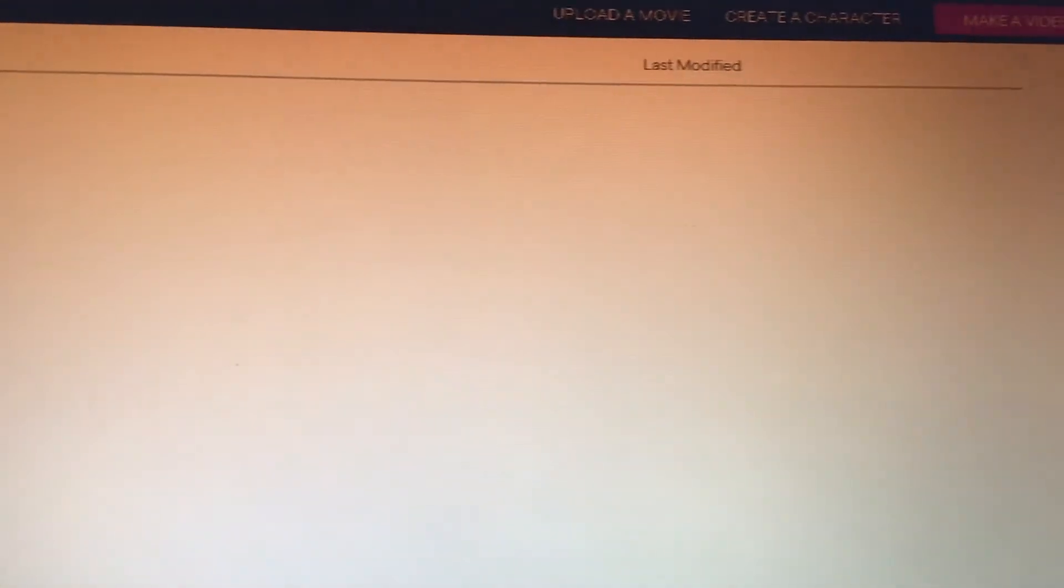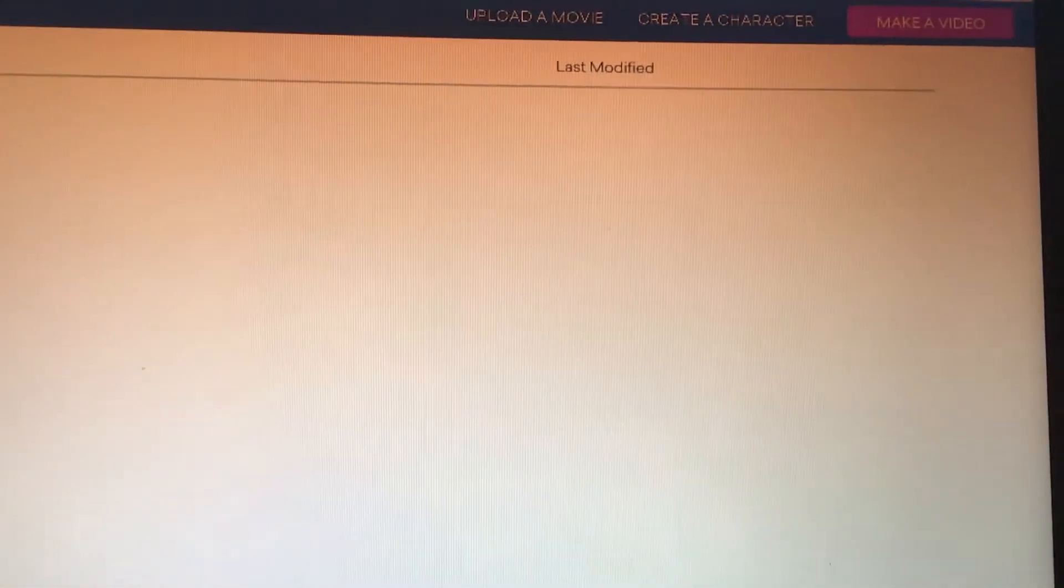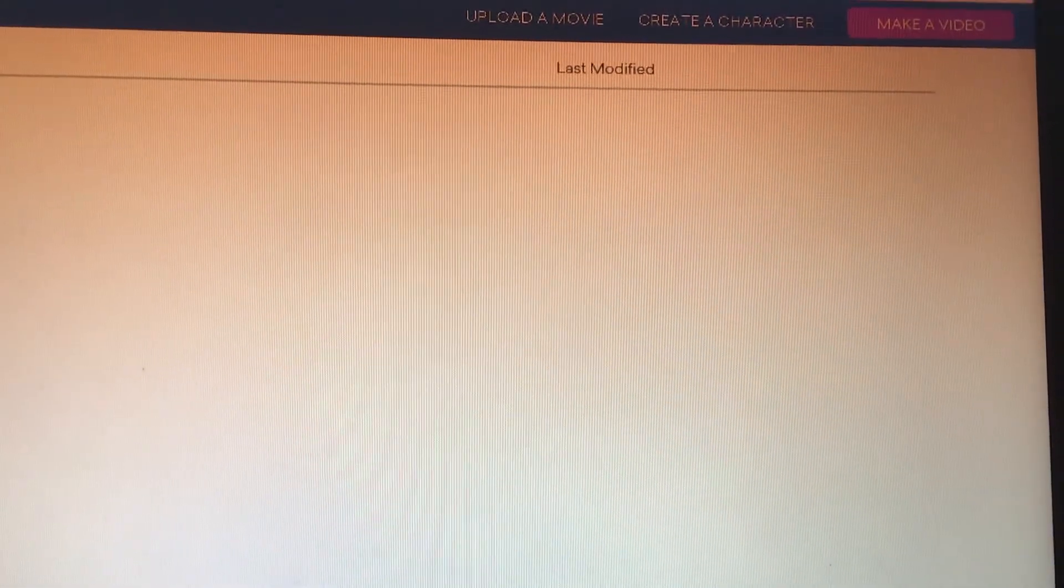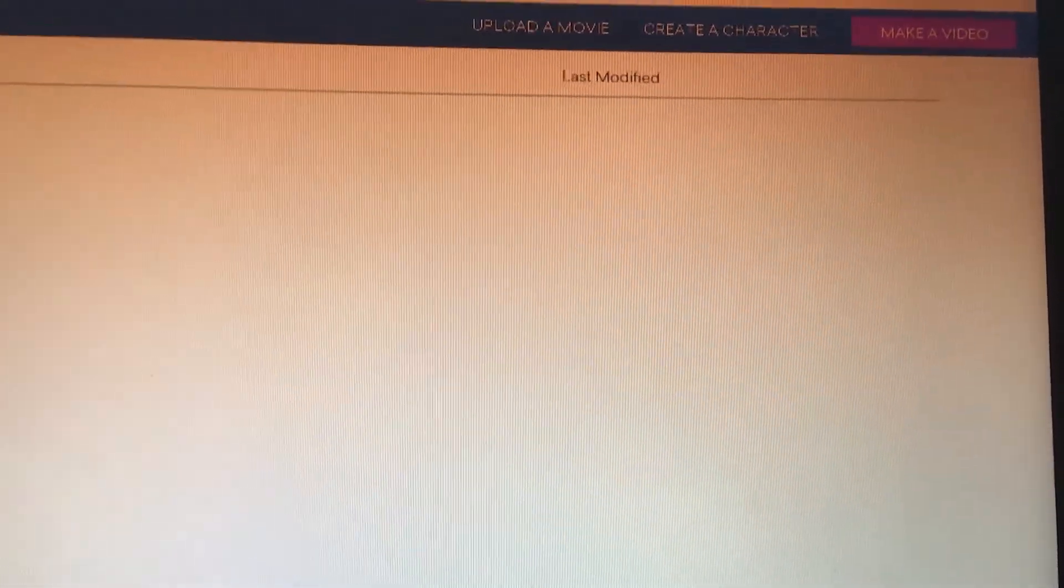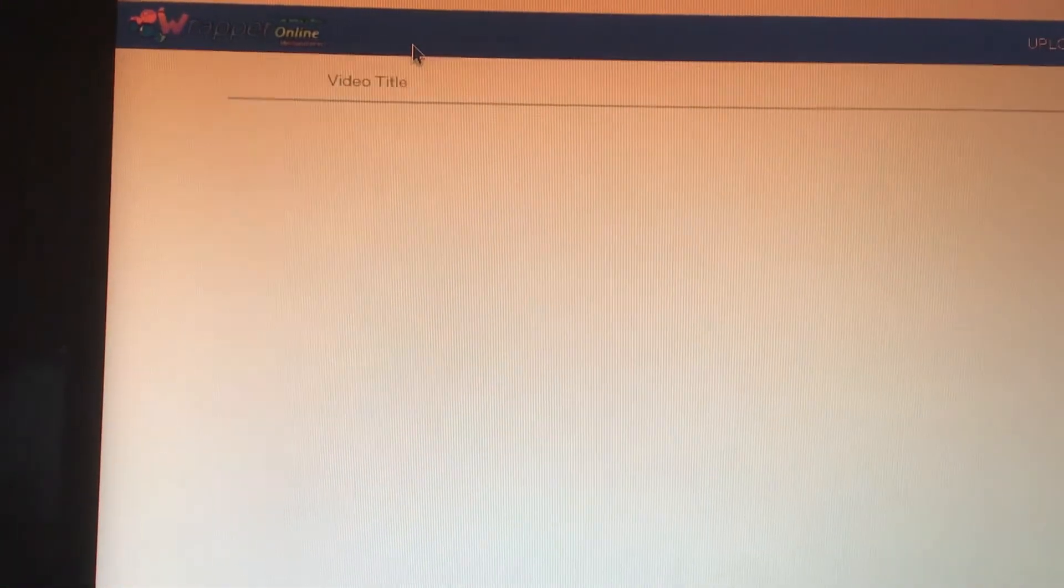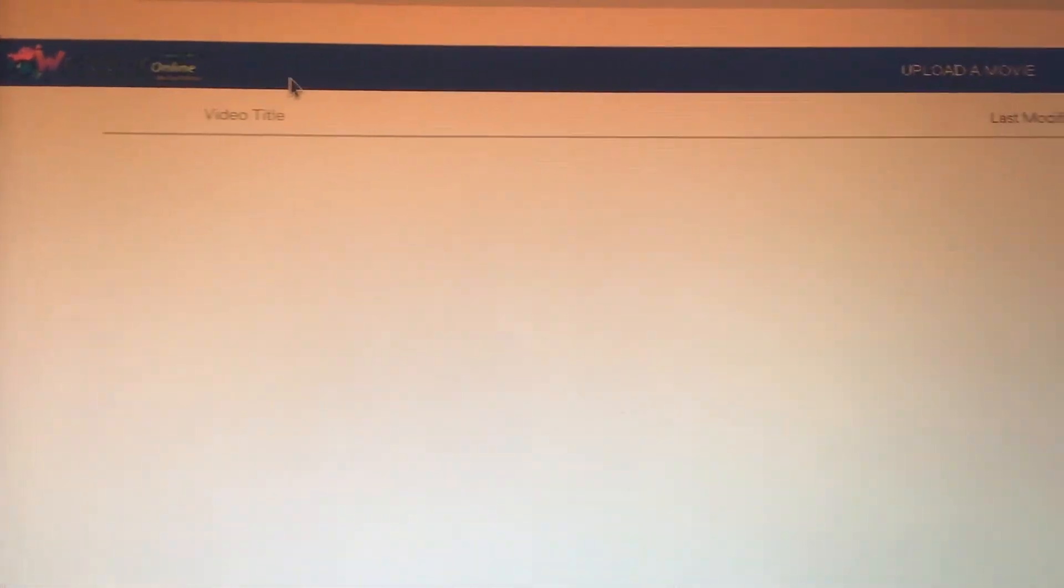Hello everybody, it is Minecraft fans back and over here. And today, I will be explaining why you cannot upload a movie on Wrapper Online Remastered.